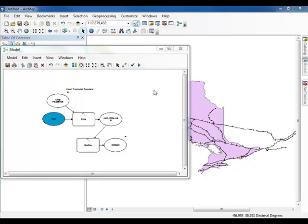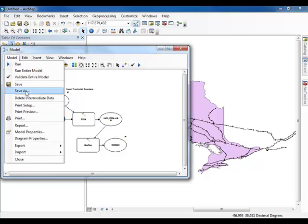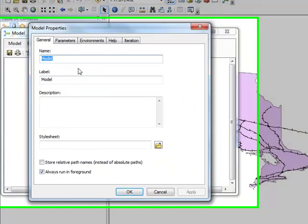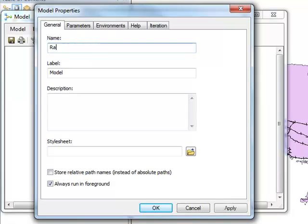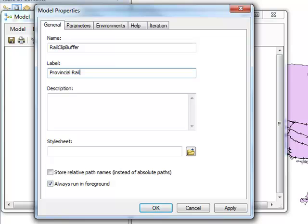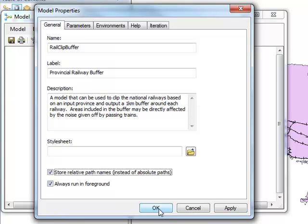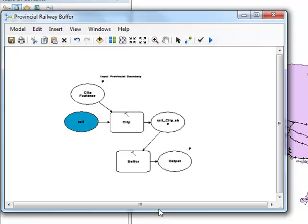In the menu bar, click Model and then select the Model Properties option. Give your model a name, a label, and a description. Be sure to check the box for storing relative path names. When you are finished, your Model Properties box should look similar to this. Click OK. Save and exit your model.